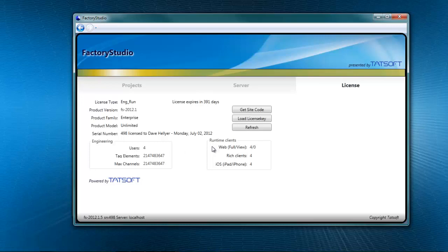Runtime clients. I have four web clients, four rich clients, and four iOS clients.